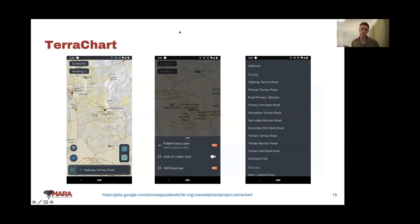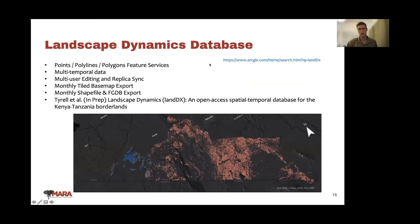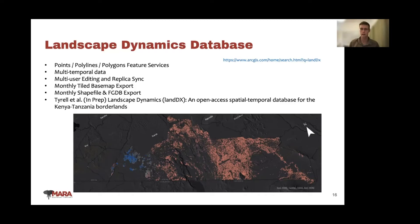To do a lot of this mapping, we've developed our own Esri Android app called TerraChark, available on the Google Play Store. It interfaces with a backend database called Landscape Dynamics, used to collect spatial layers including roads, fences, and waypoints, stored in an open access database. The Landscape Dynamics database is effectively feature services hosted in ArcGIS Online, hosting all spatial layers relevant to conservation work. We do a monthly export as a tile basemap, shapefiles, and geodatabases. Public layers like roads are exported monthly and updated regularly.